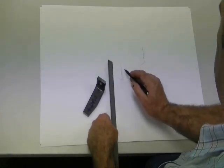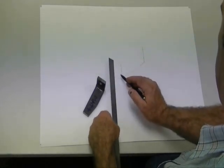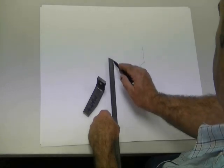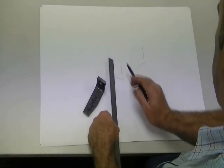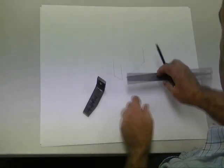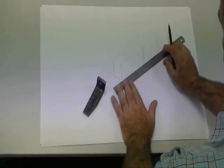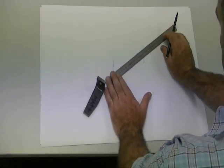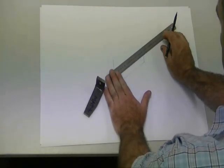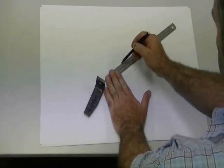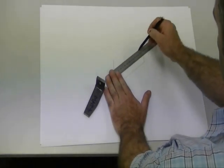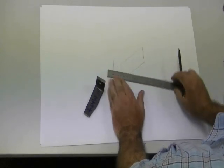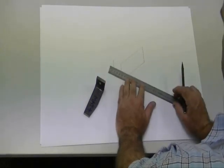So you need to keep that in mind when you're drawing your isometric box. All your verticals vertical, have all your horizontal lines at 30 degrees from the horizontal.